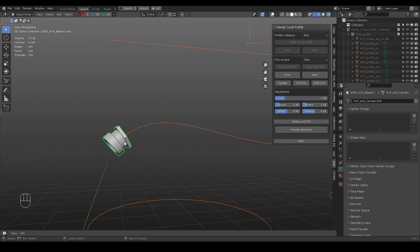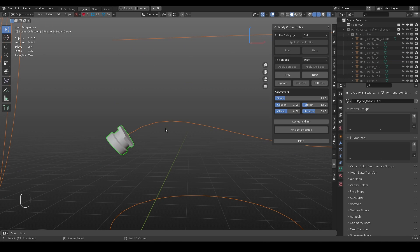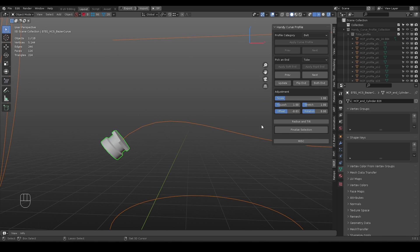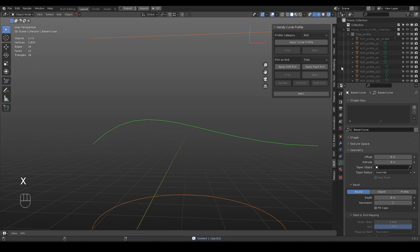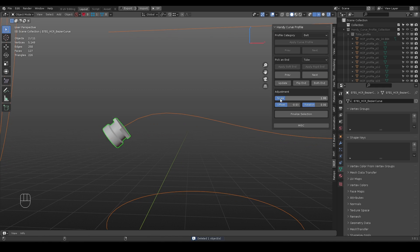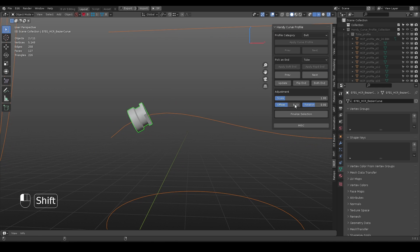In addition to profiles, you can add an end mesh to curve. Either a soft flexible one, which bends along with the curve, or a rigid one, which does not deform.